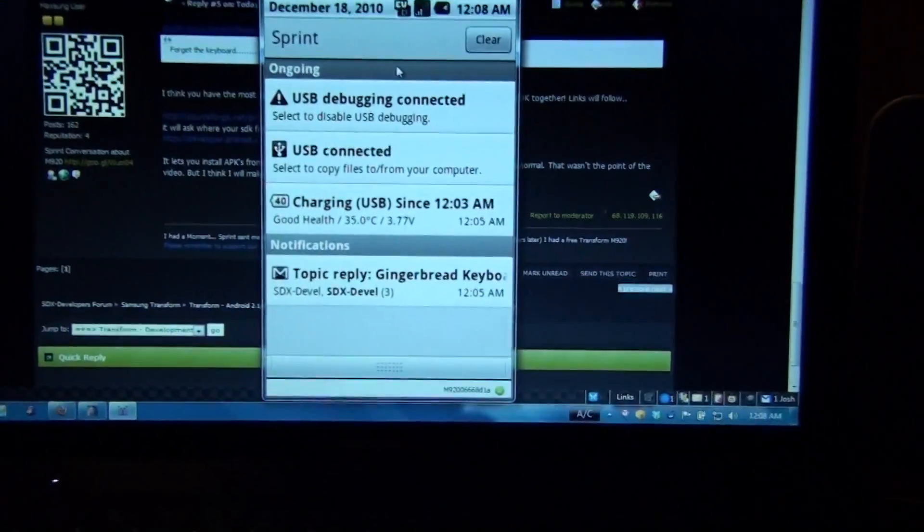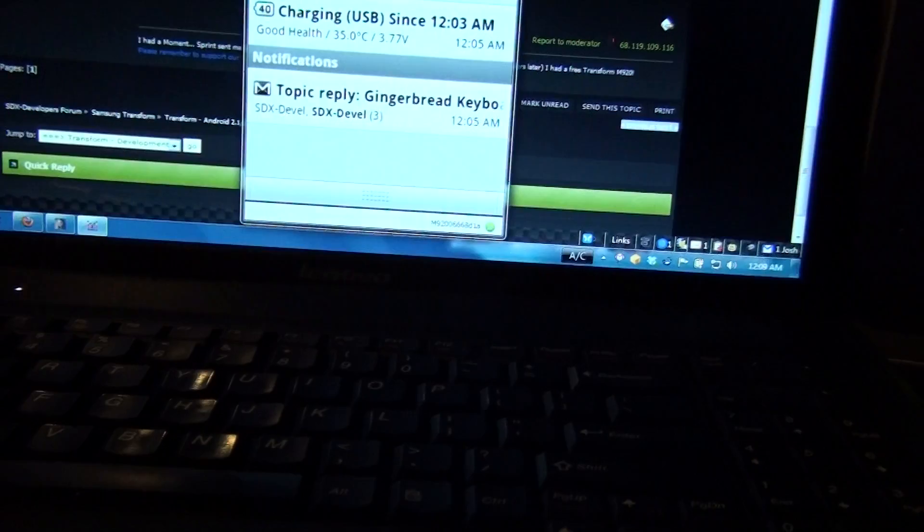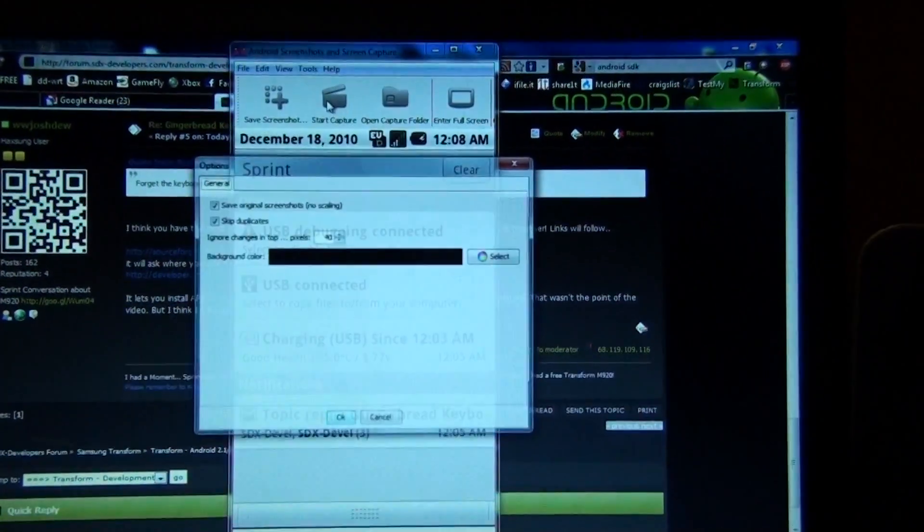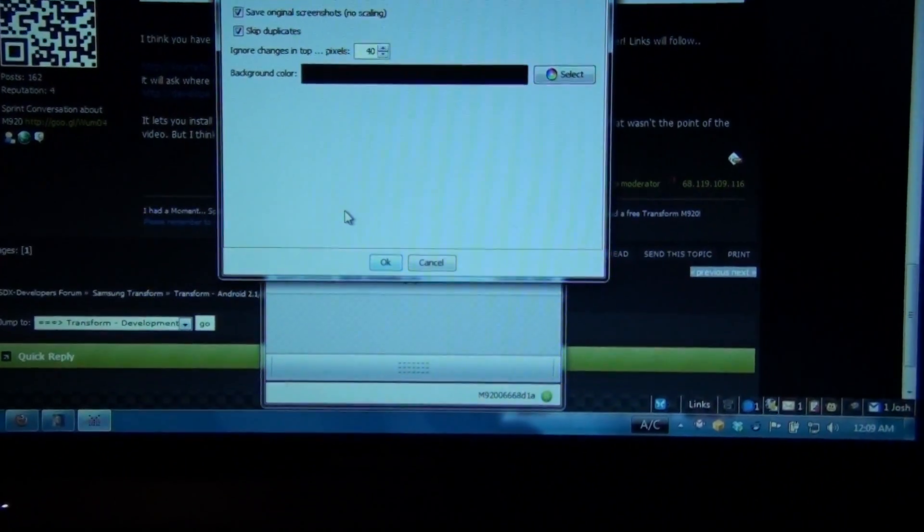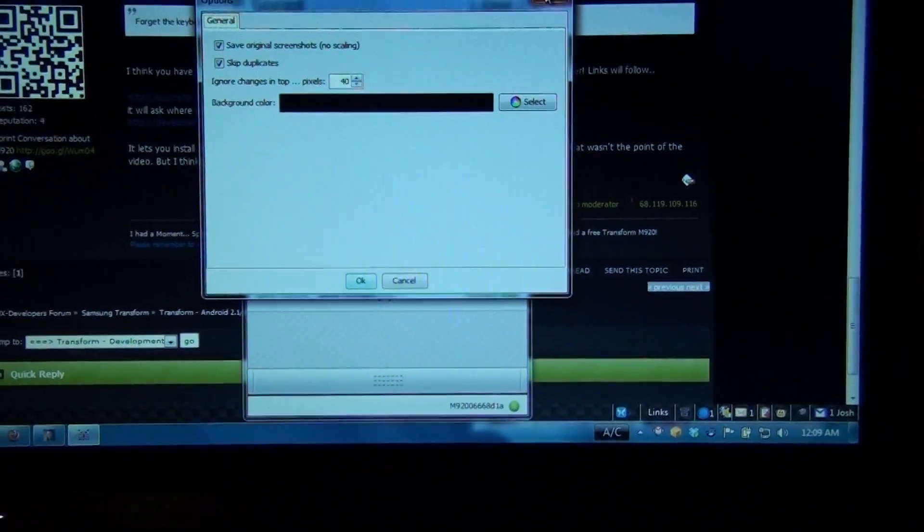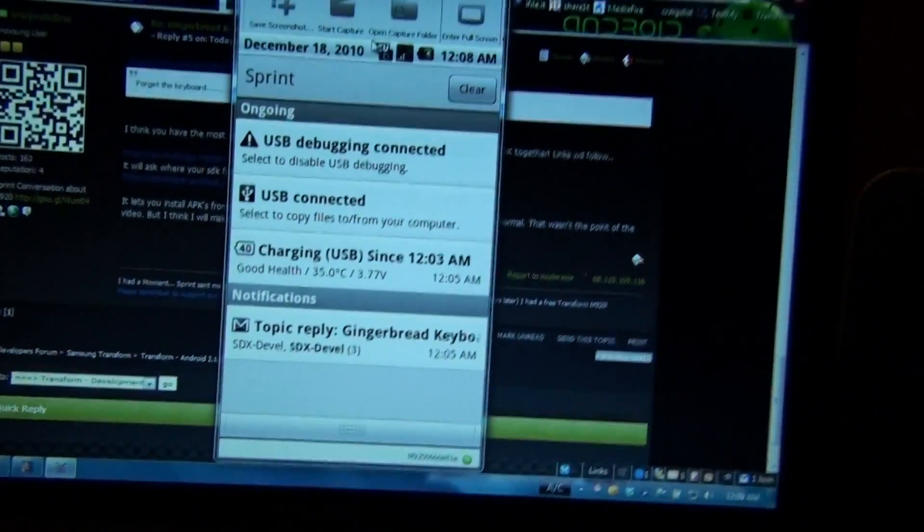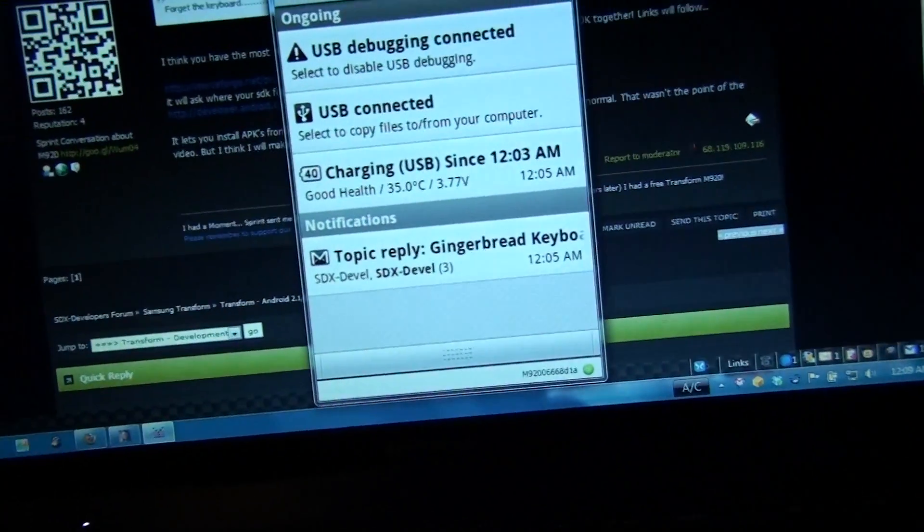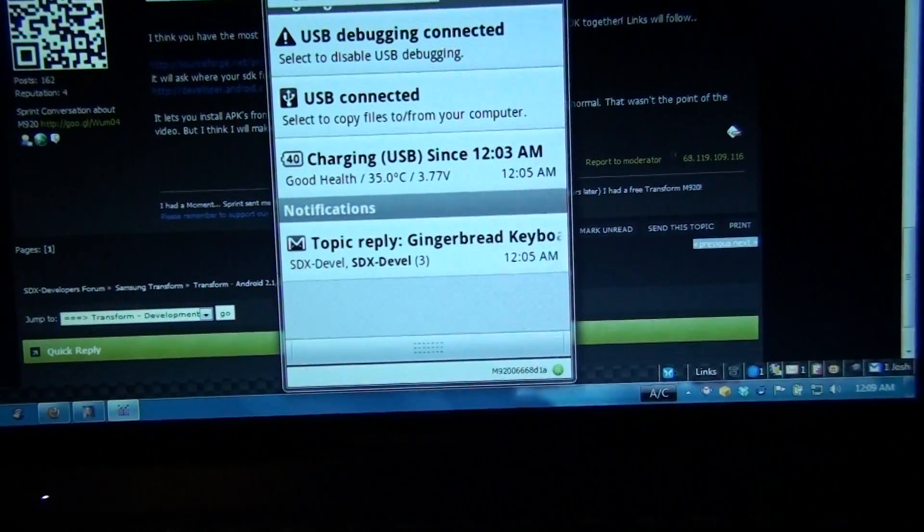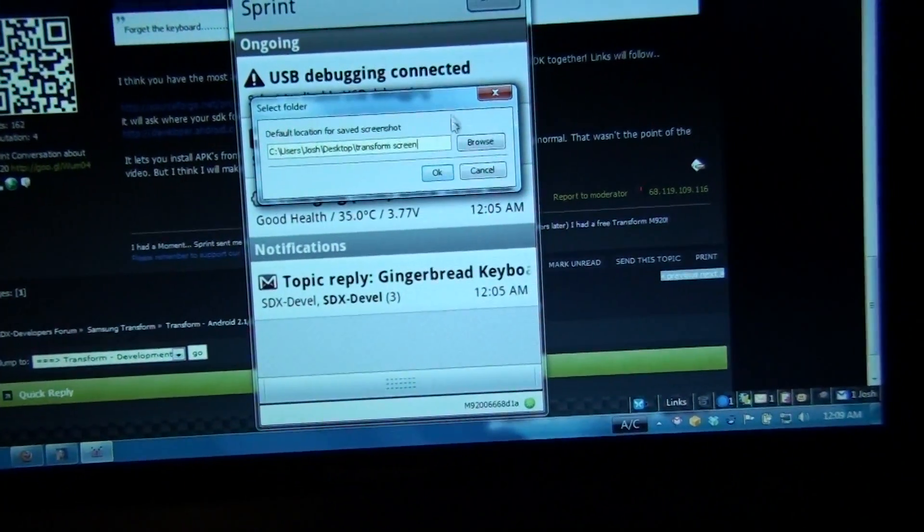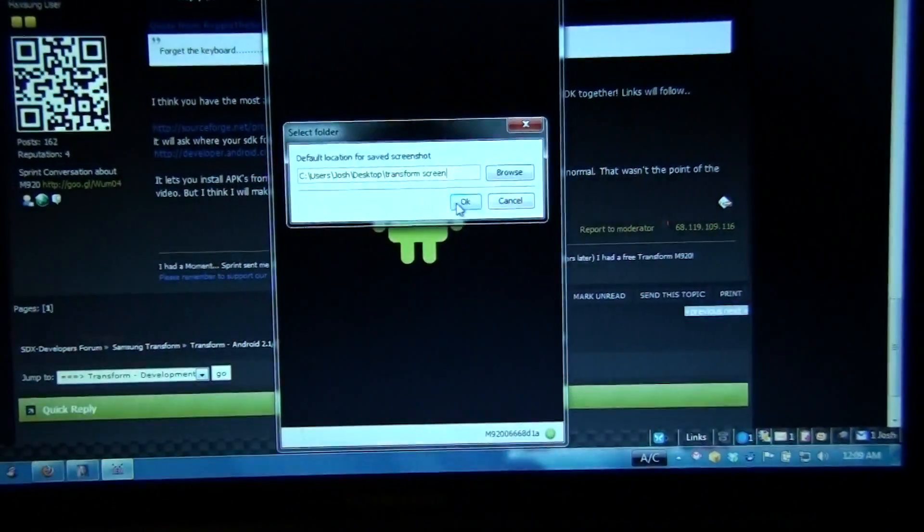I'm done. I thought nothing else to demo on here. Escape brings you to the normal view. Options. What are options? Skip duplicate. Save original screenshots. You can do like a video capture.